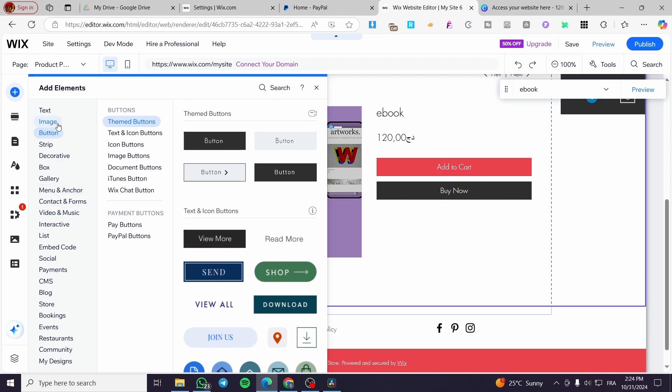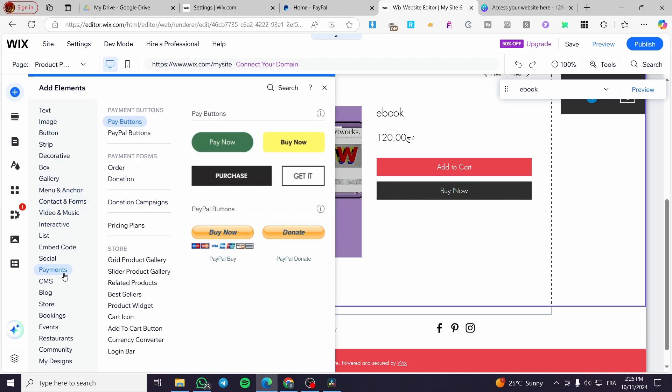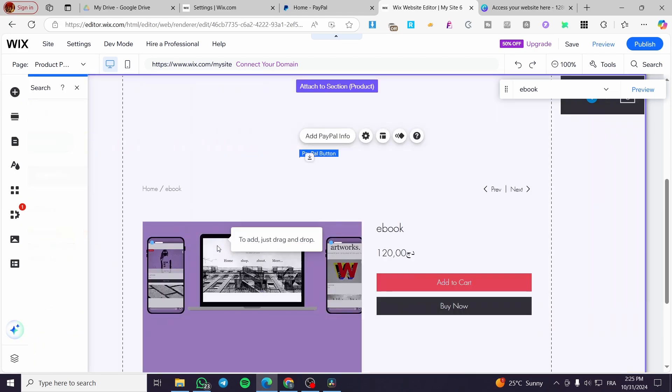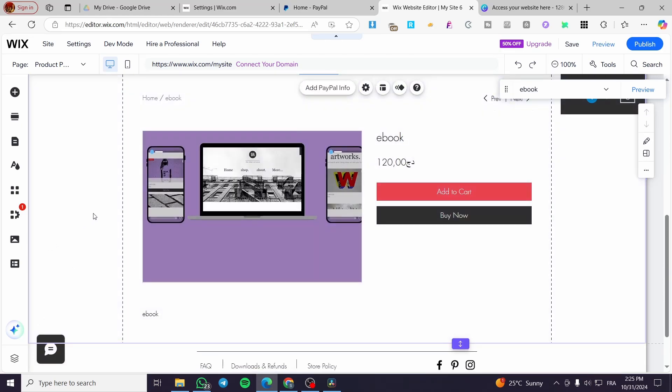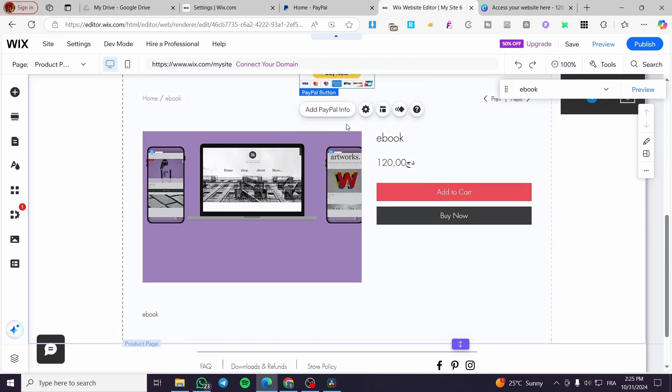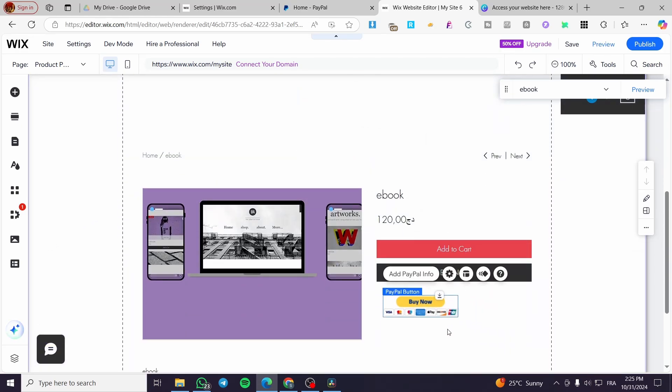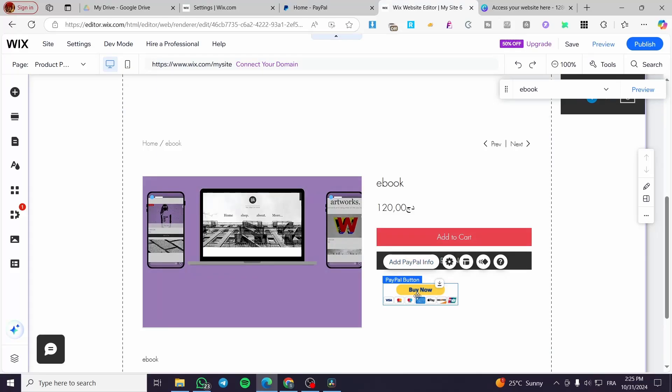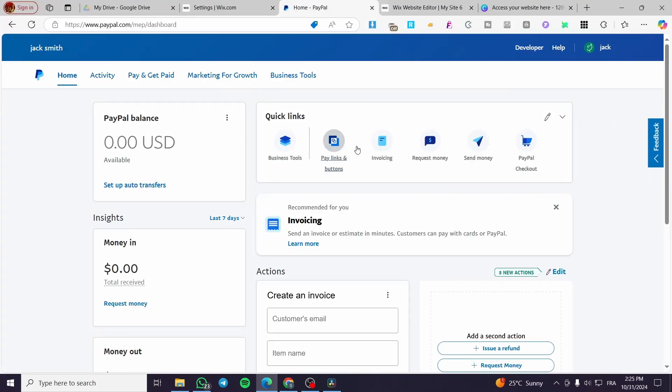Or you can access here the button or add a PayPal button. For example, here we are going to search for payments and here we can have a payment button from Wix. This is an example. You can place it here.